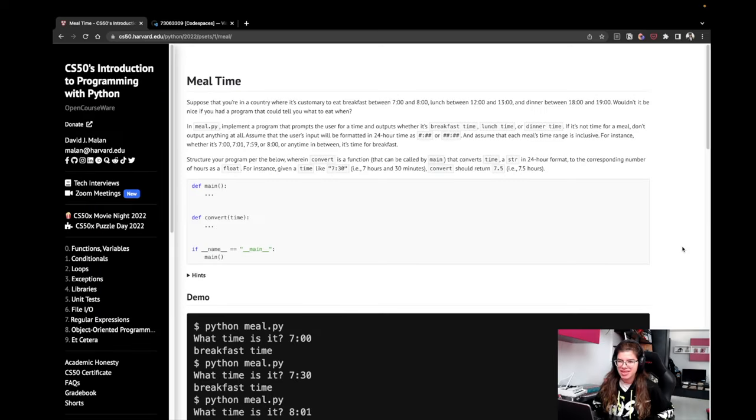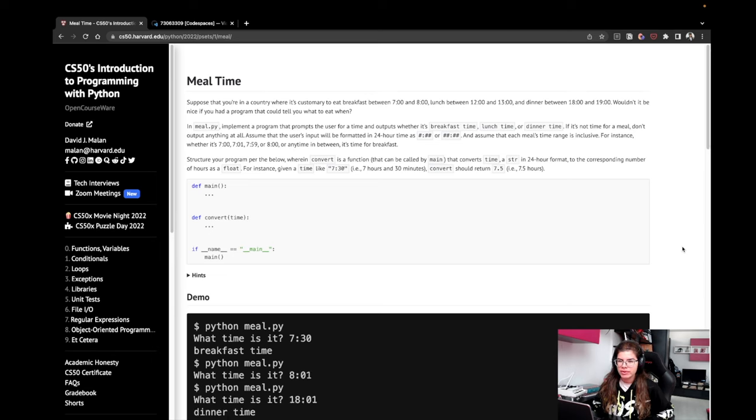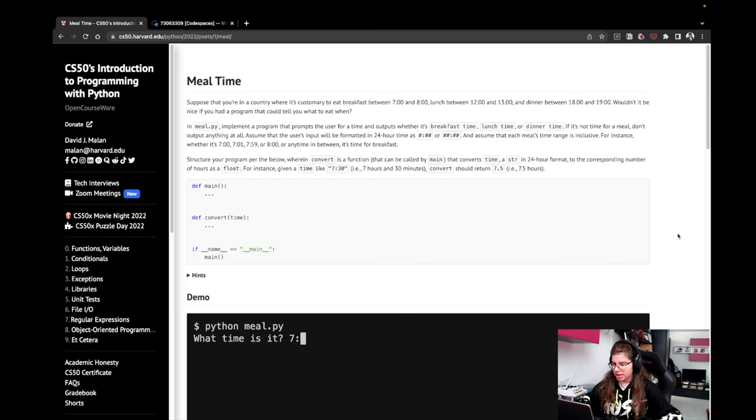Hey, I'm Alex and today we're going to work on the meal time problem from PSET1 of CS50's introduction to programming with Python. Let's first take a look at the problem description.